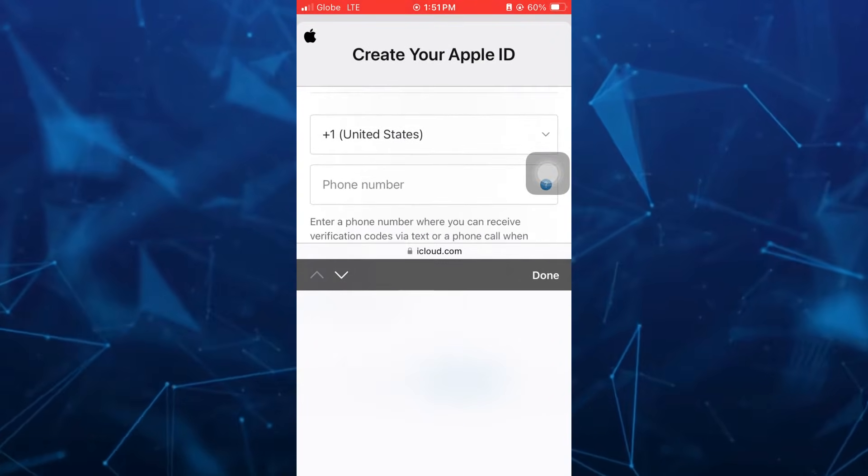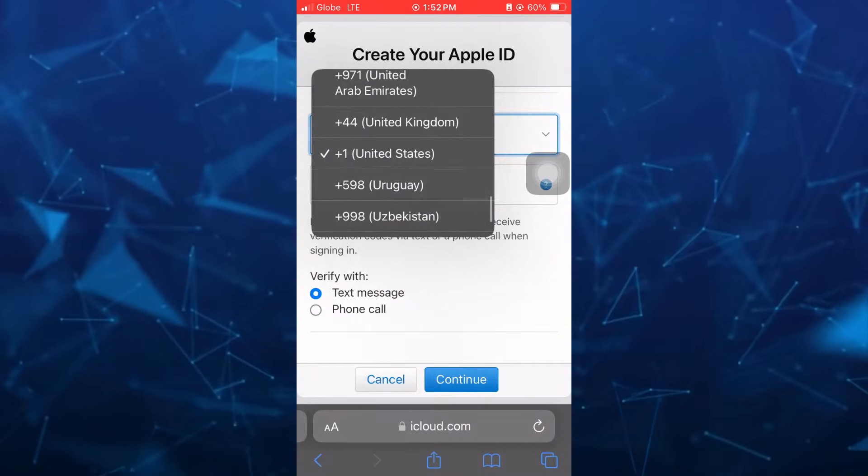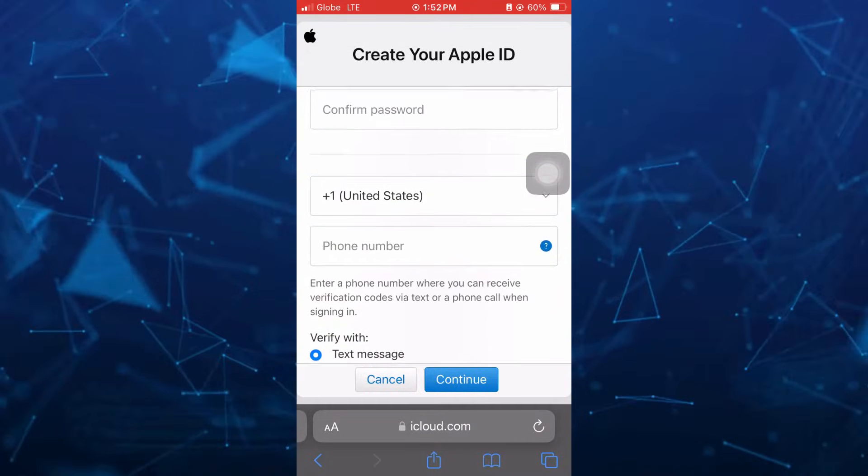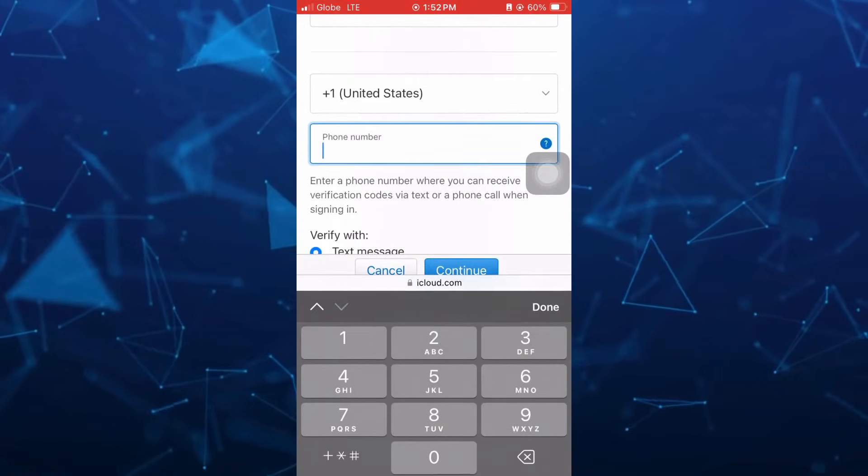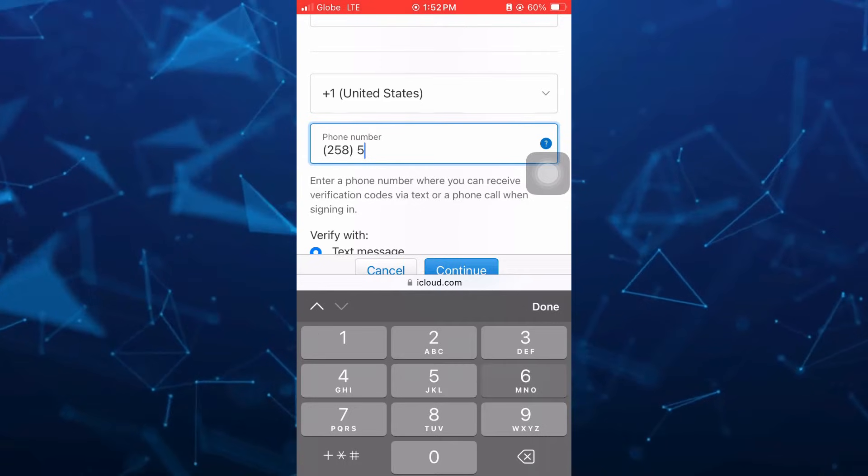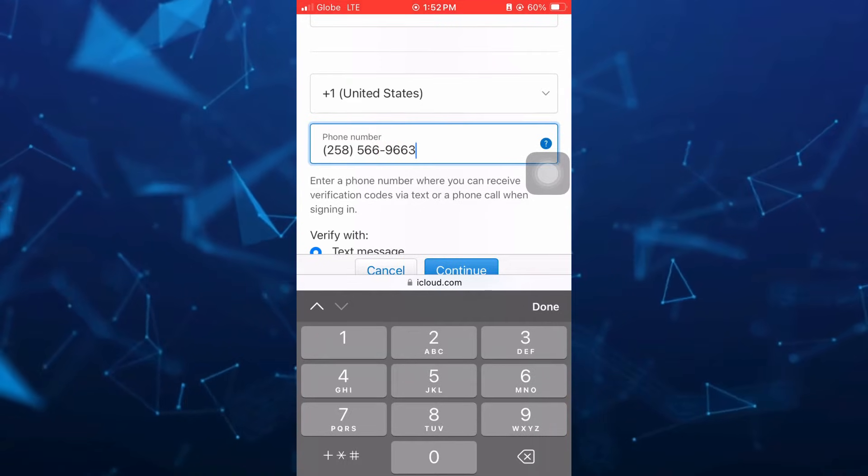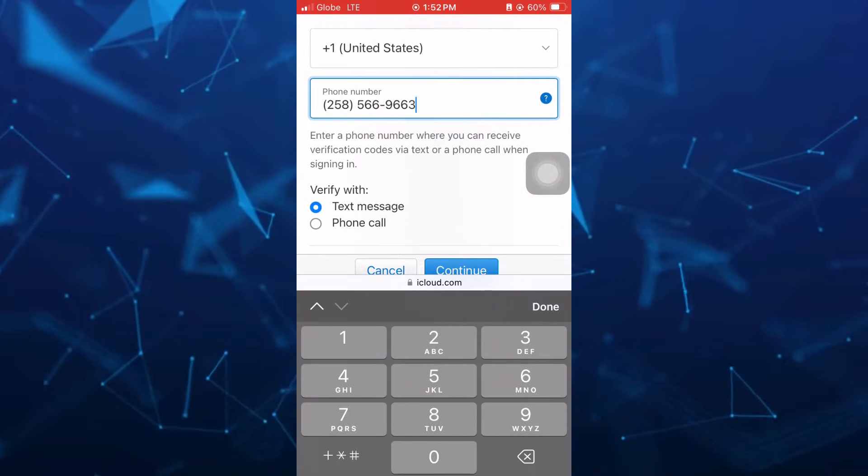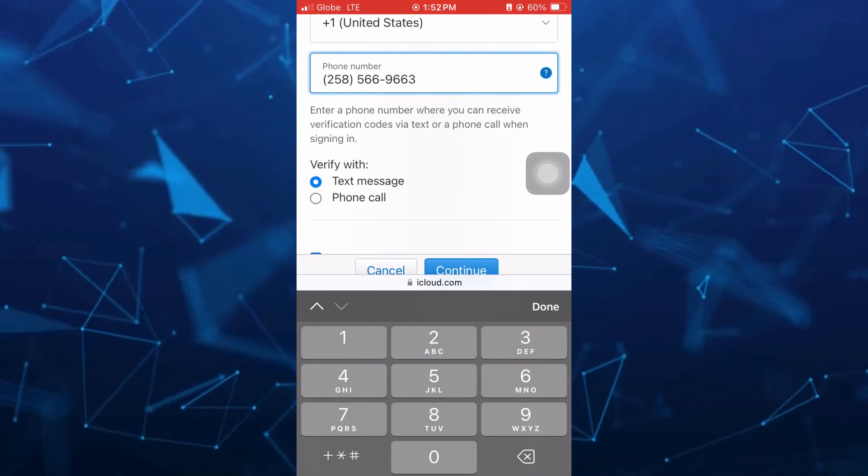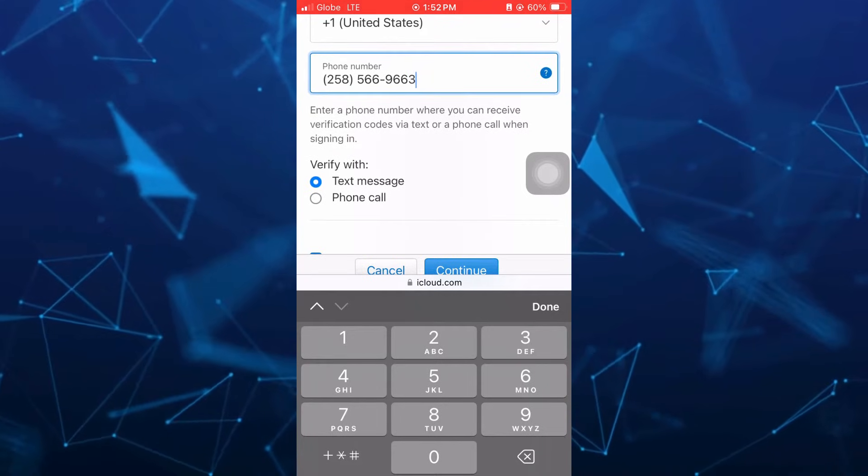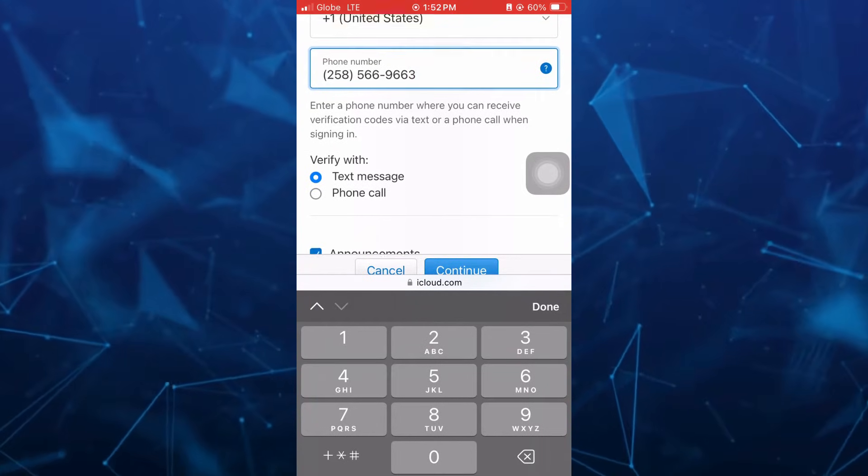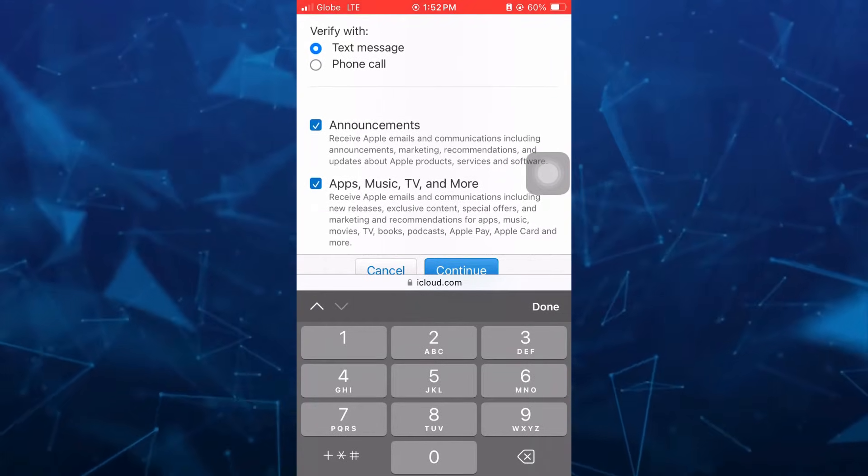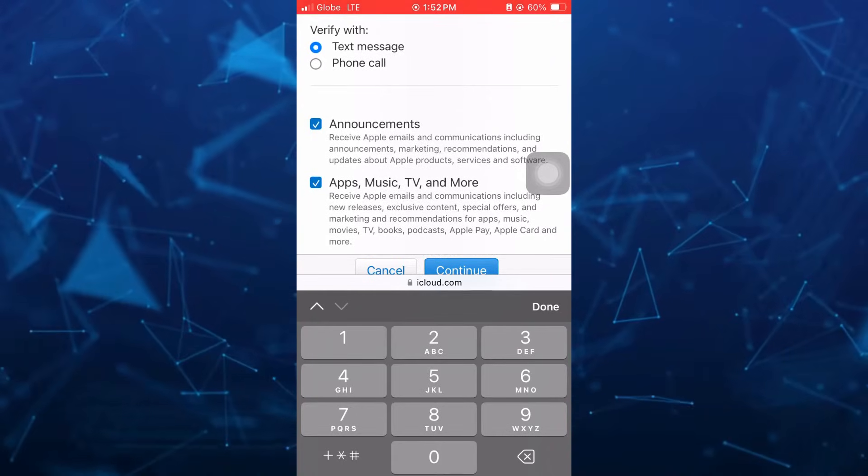And then enter here your phone number. You just need to enter your phone number where you can receive verification code via text or phone call when signing in. So you can choose here, verify with either text message or phone call.